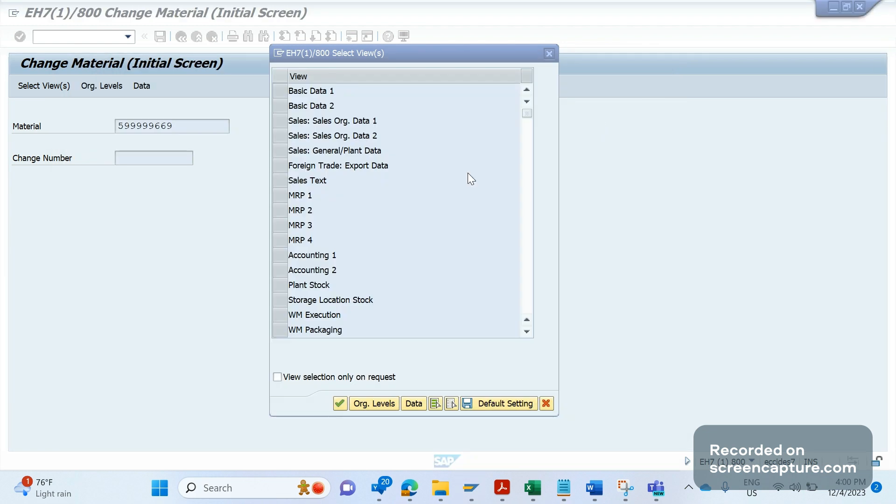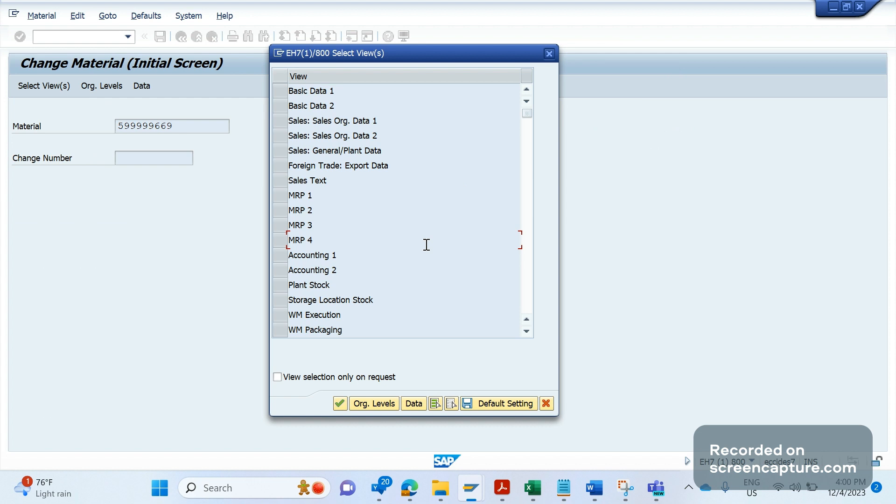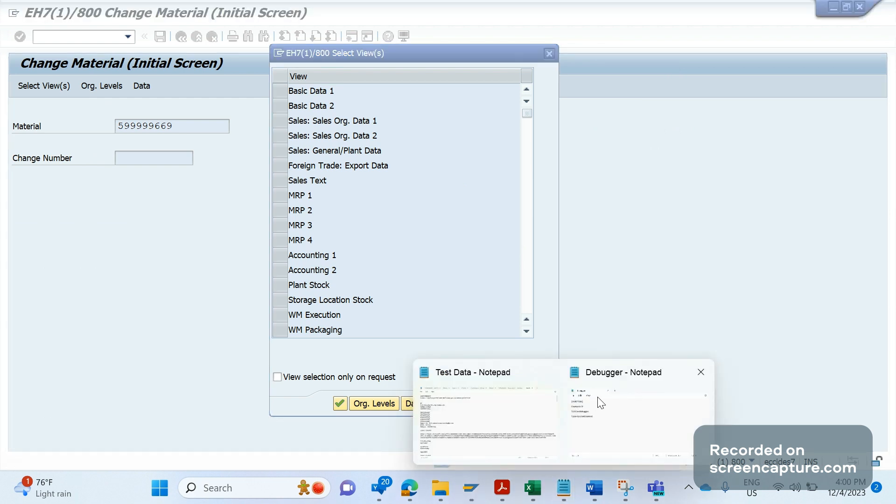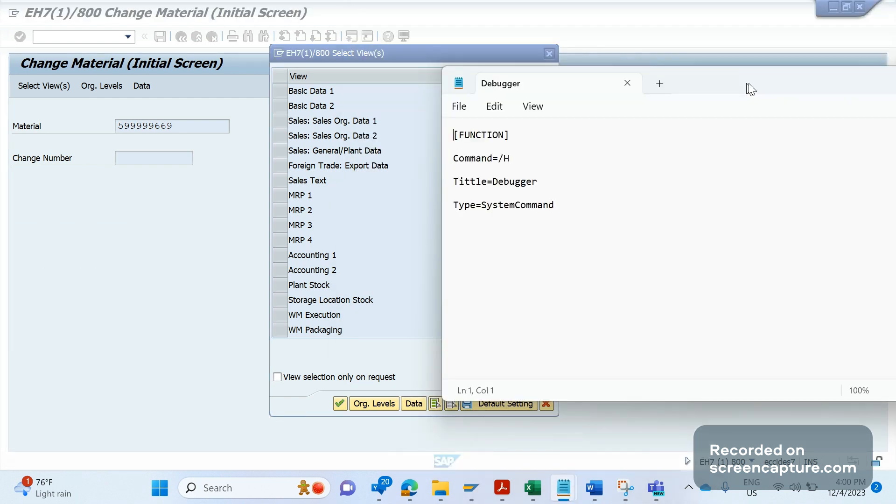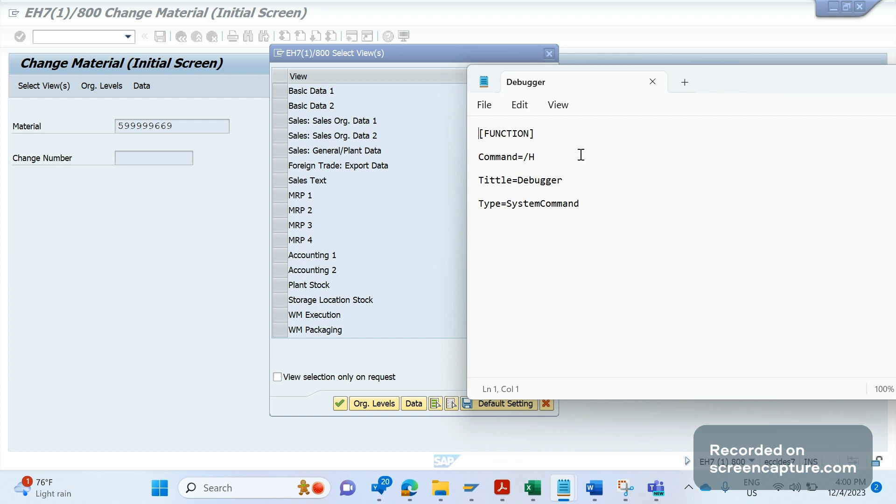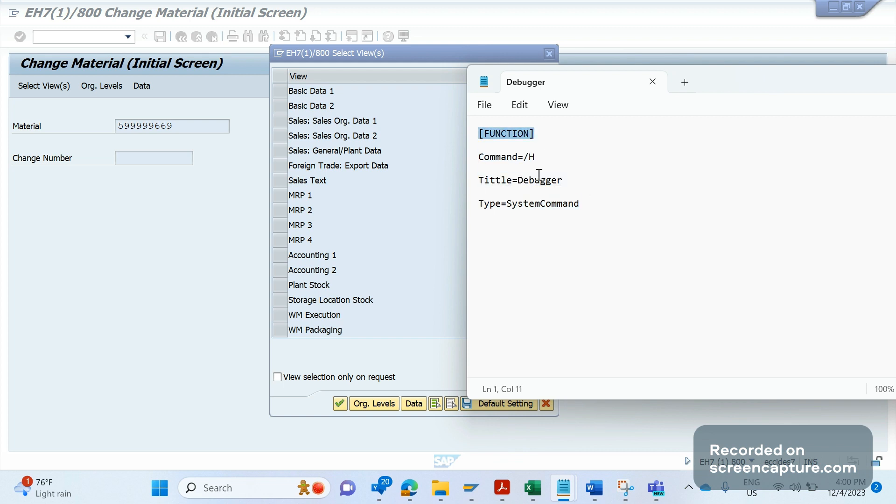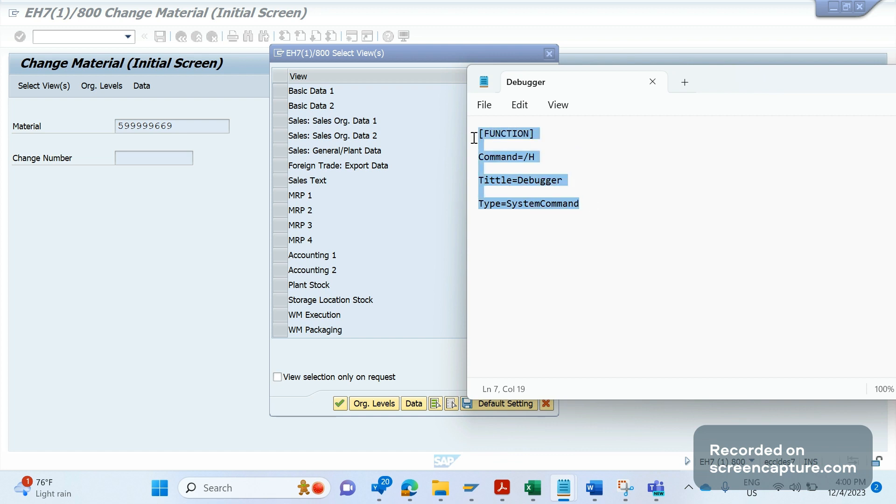In order to activate the debugger in the pop-up window, you see here I have a text file. The text file name should be anything. There are some commands written in the text file: function and command /H, and the title equal to debugger, type equal to system command. So this is the format - these are the text that we need to save in any text document.